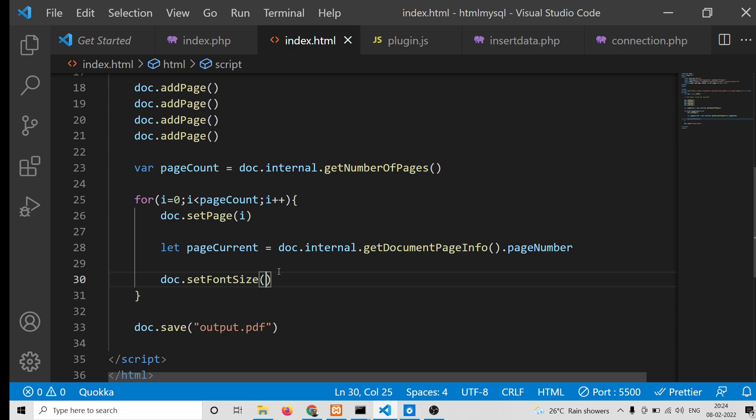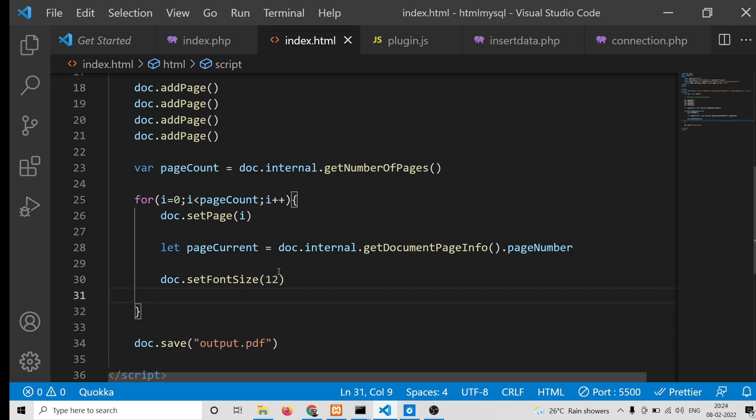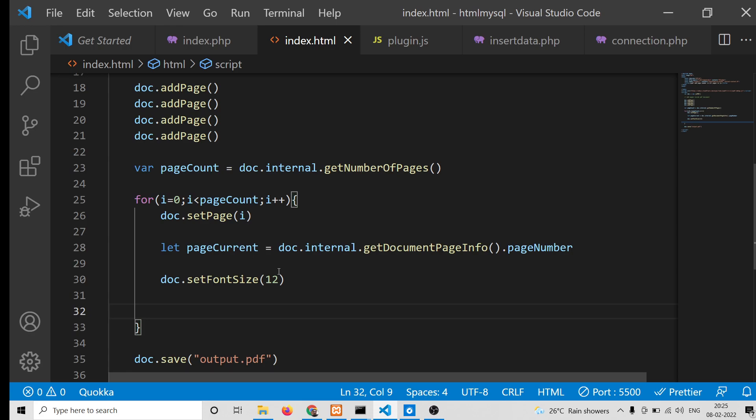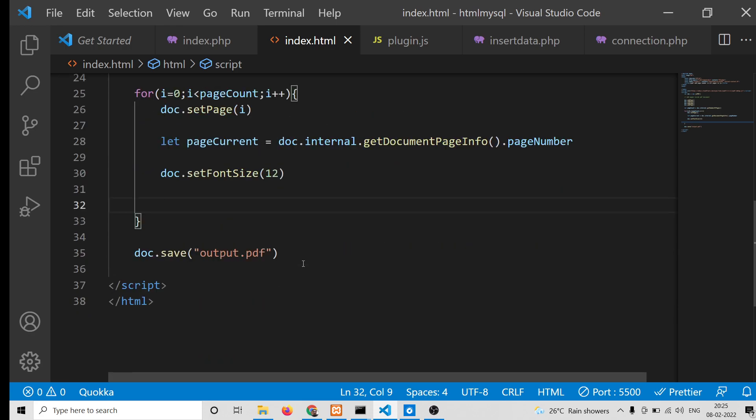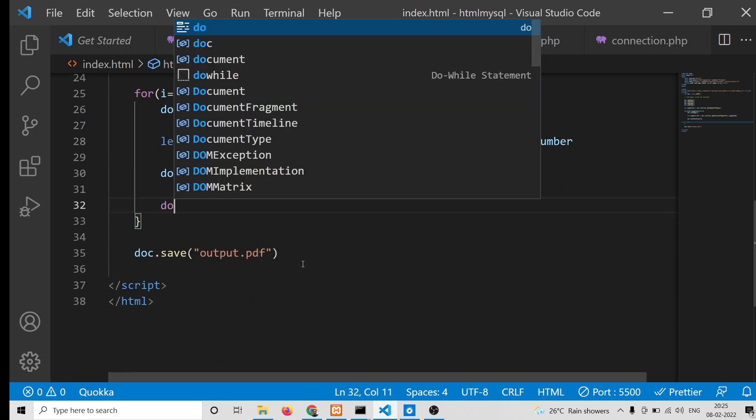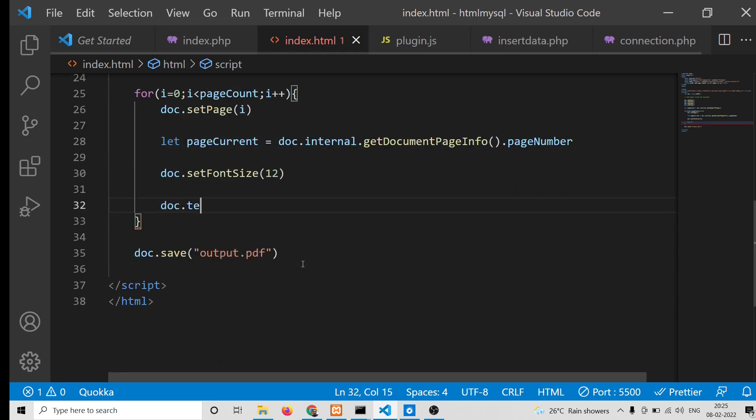After passing this value, you can write that page numbering using some kind of a text method: doc.text.